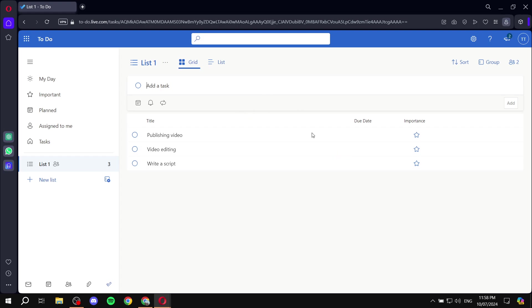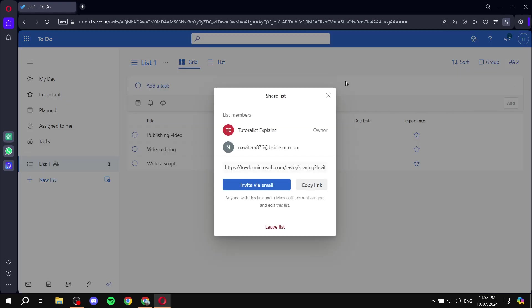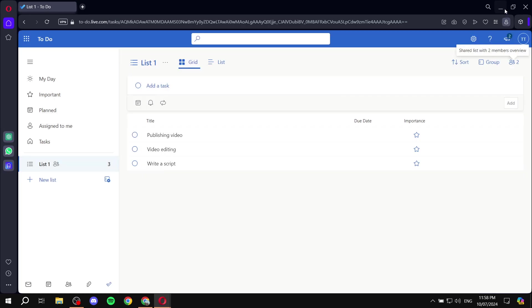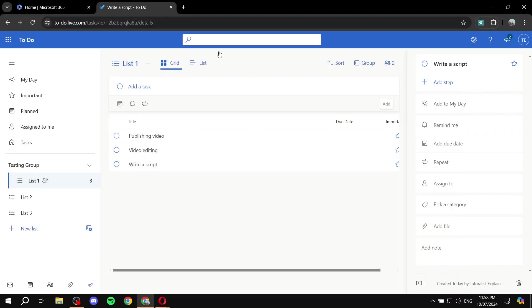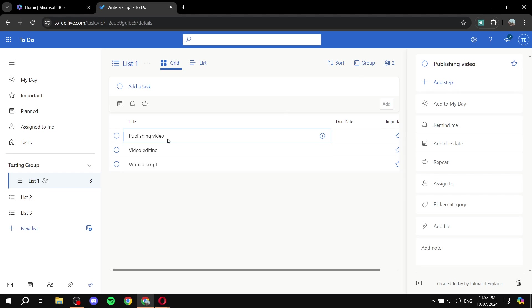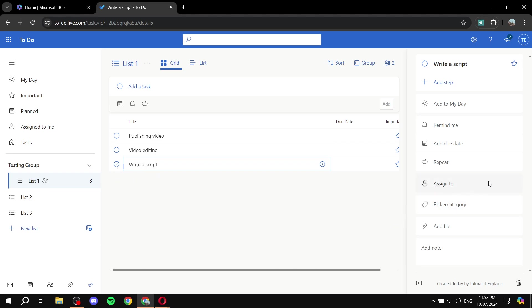So, now that someone is actually in here, and we can see the people that are in here, we can minimize this and go back to our home screen. And we can go to any task here. Let's go to write a script. And now we should have a new button here, which is assign to.